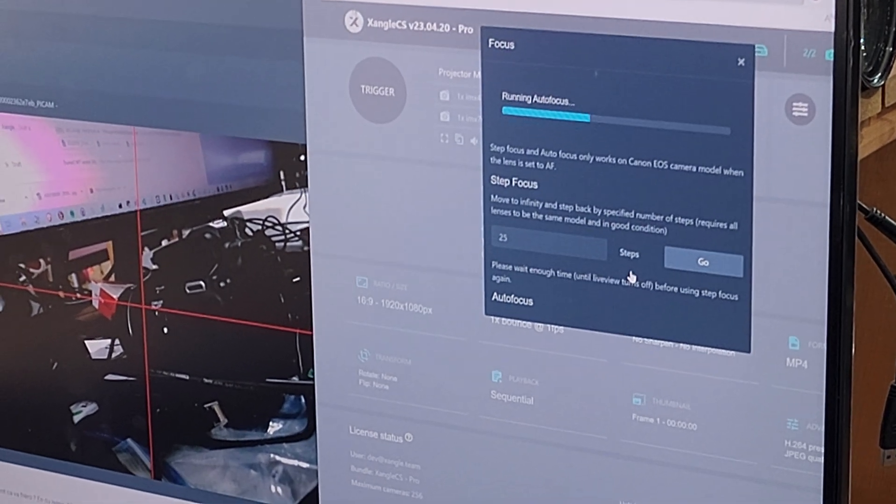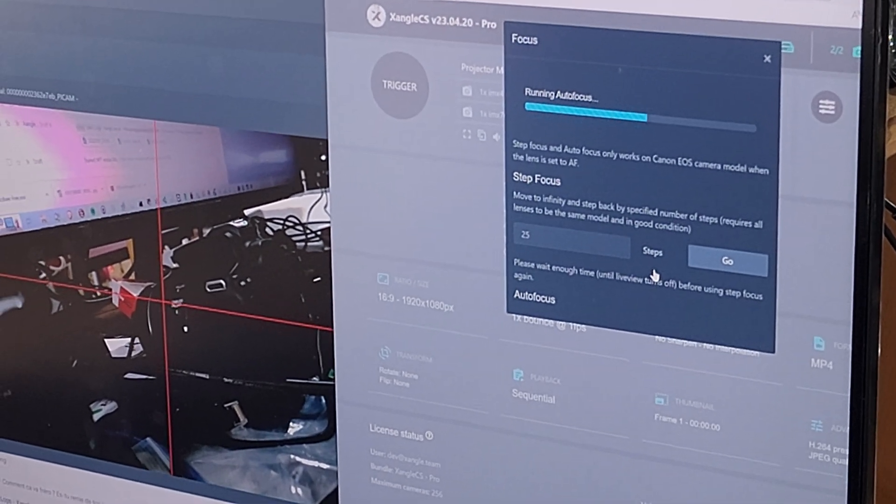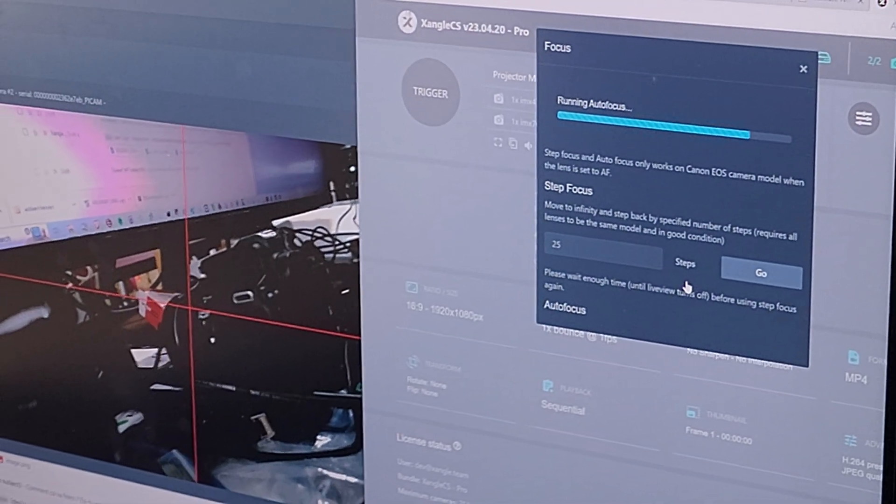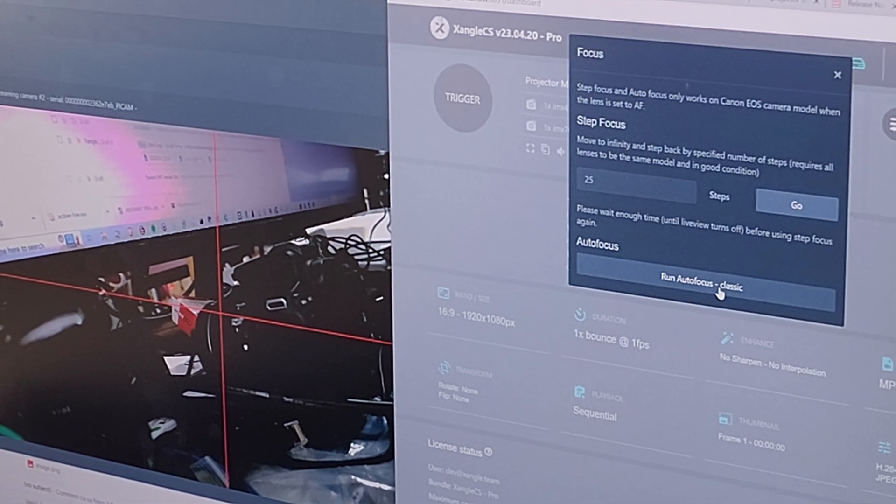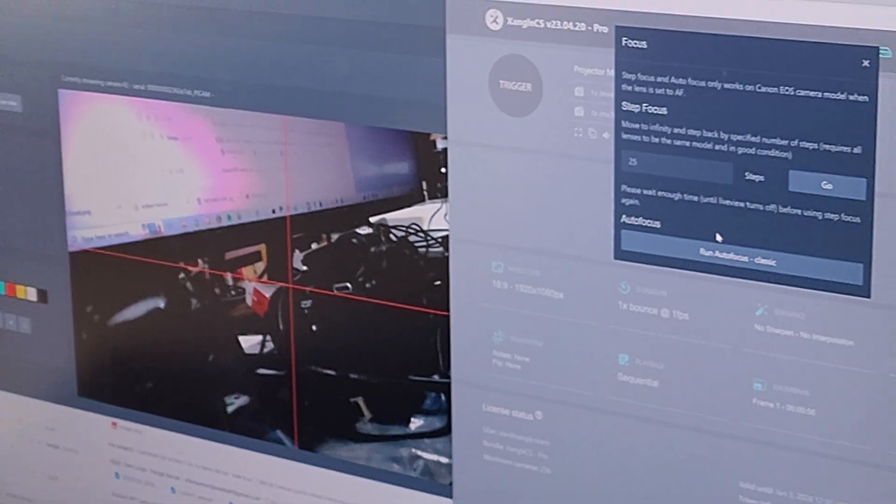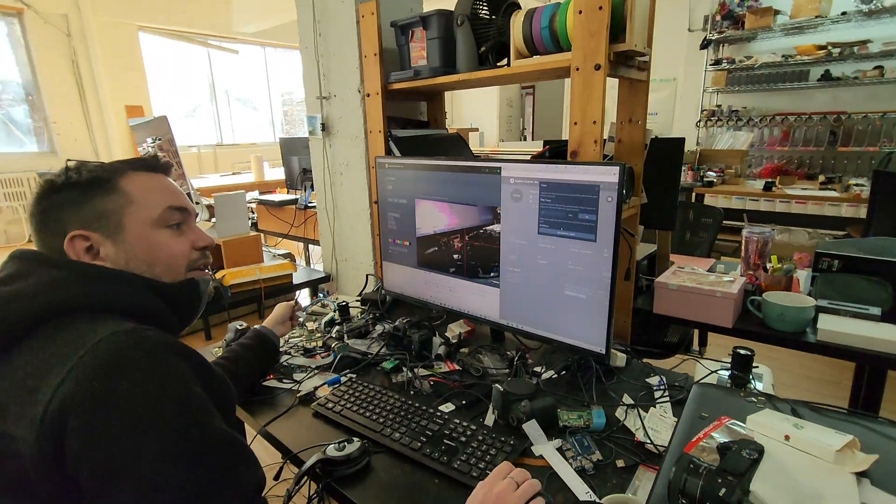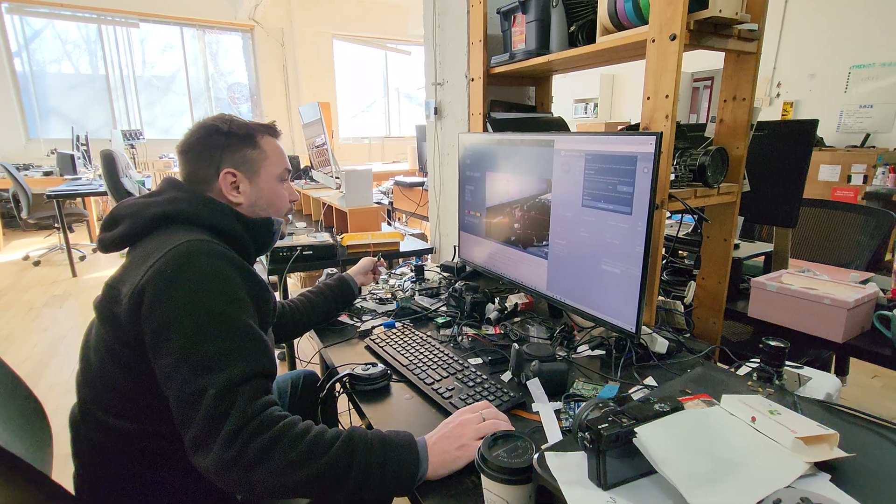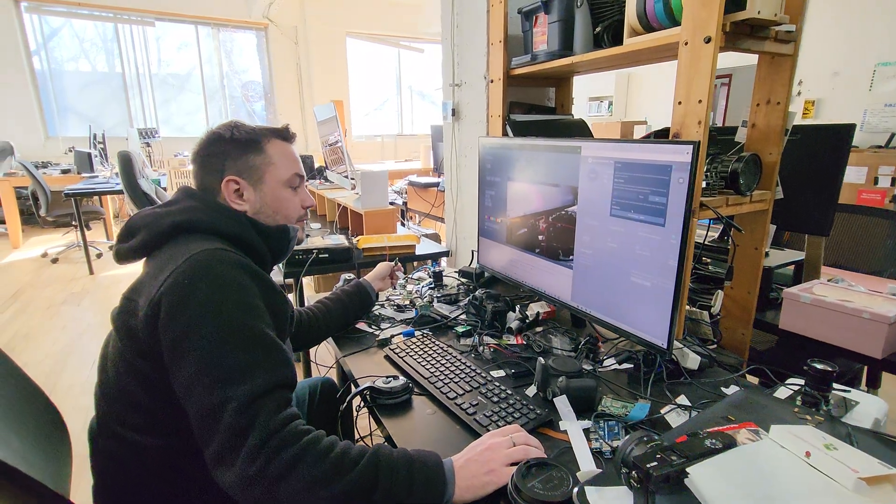Okay, so that's doing the auto focus on all PyCam V3 at the same time, or all PyCams at the same time? PyCam V3, because the other PyCams don't have auto focus. That's the only model where it has auto focus.